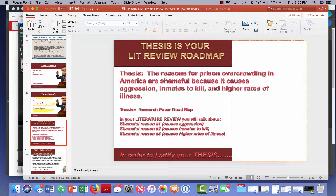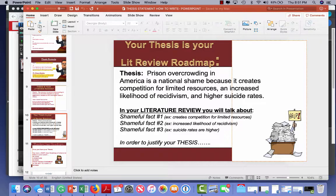Your thesis is a literature review road map. So if your thesis states that the reasons for prison overcrowding in America are shameful because it causes aggression, inmates to kill, and higher rates of illness, then in your literature review you'll discuss how prison overcrowding causes aggression, cite one or two references, share your opinions, then move on to how it causes inmates to kill, and finally the illness point. Another example thesis: 'Prison overcrowding in America is a national shame because it creates competition for limited resources, increased likelihood of recidivism, and higher suicide rates.' In your lit review you address each of those facts in order, citing references and explaining, analyzing, or arguing each one.